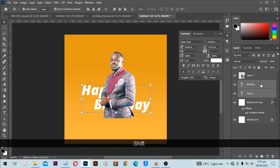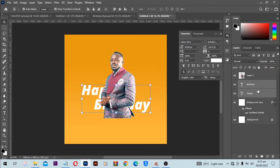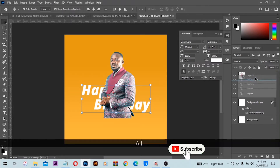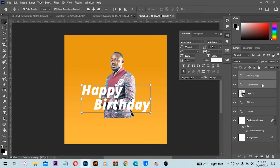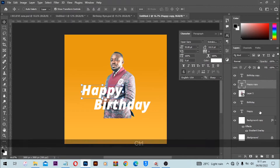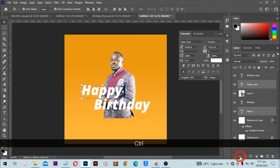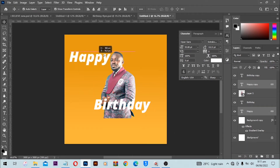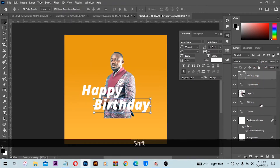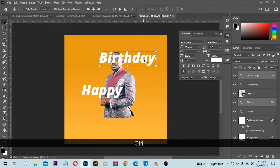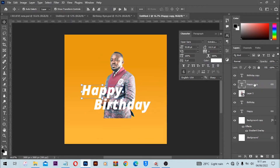Next I'm going to select both of these layers, hold down Alt on PC or Option on Mac, click and drag to make a duplicate and bring one on top of the text. Then I'll select my 'Happy' layer and click on the link icon so that when I move the text it moves both layers. I'll do the same for 'Birthday' — select both, hold Ctrl, click Link.